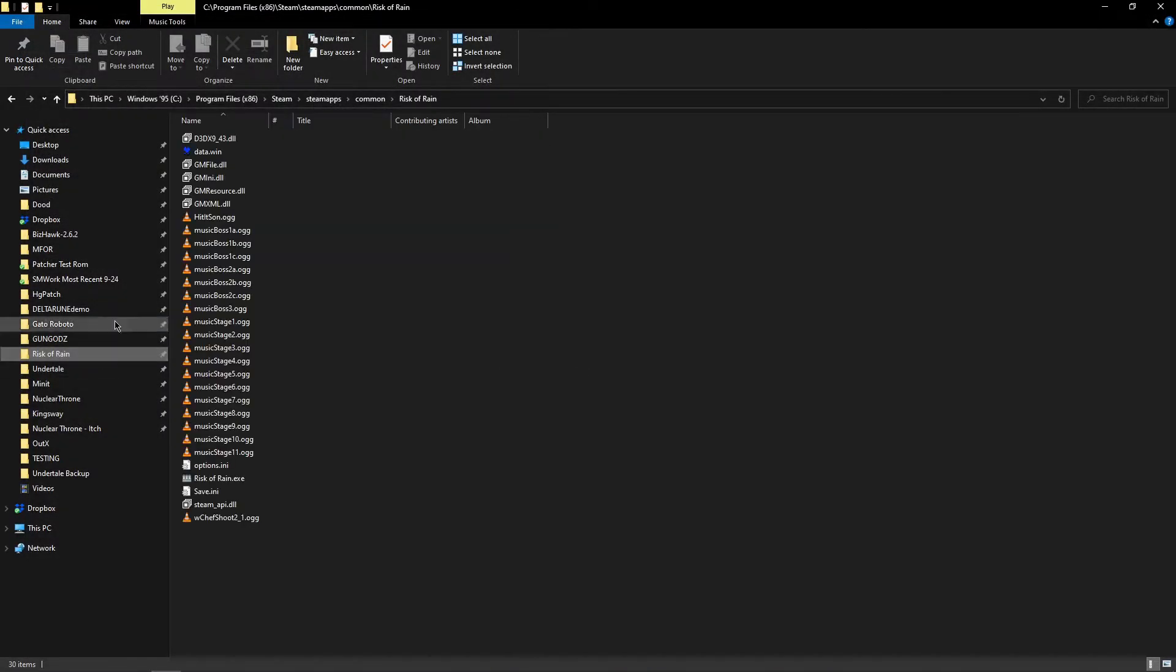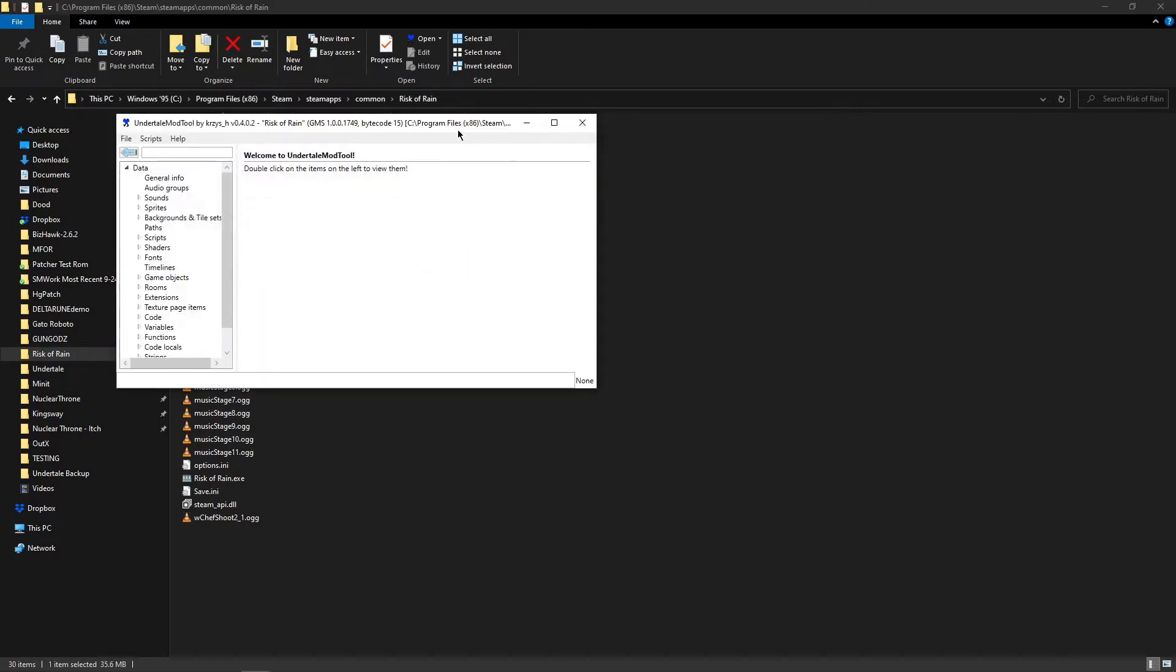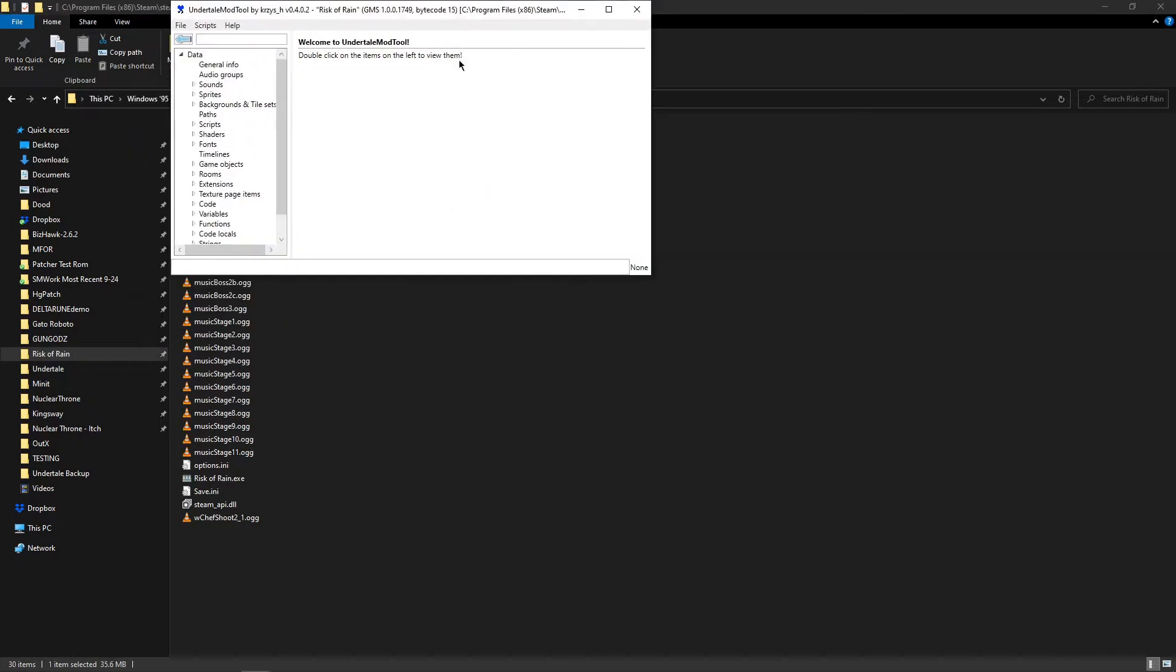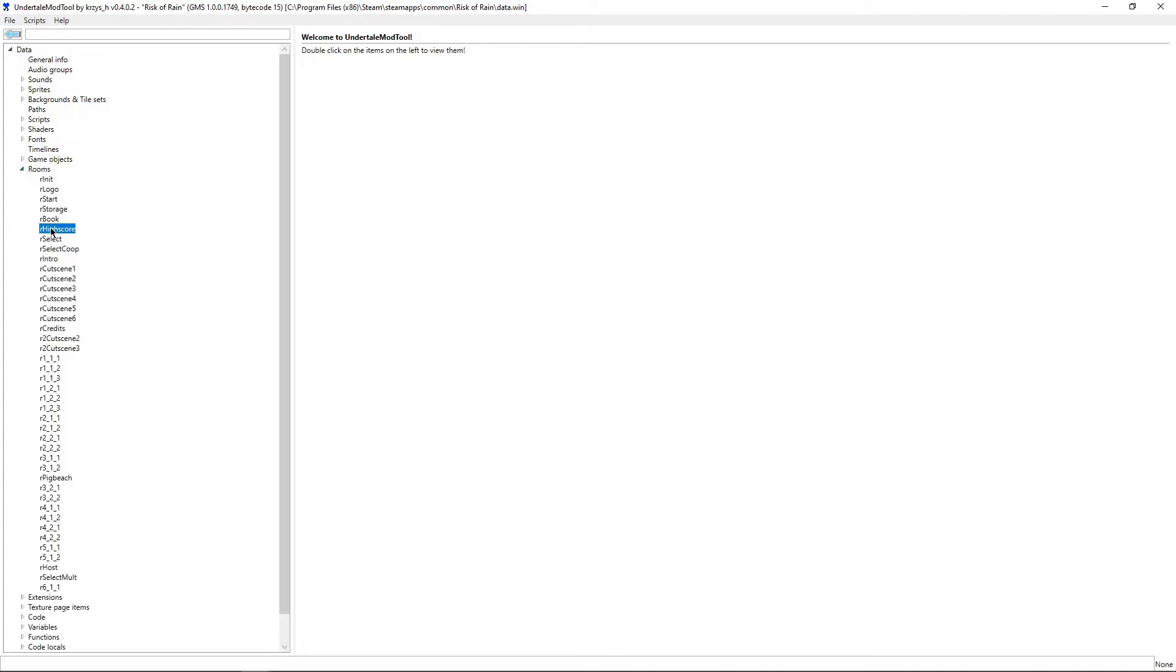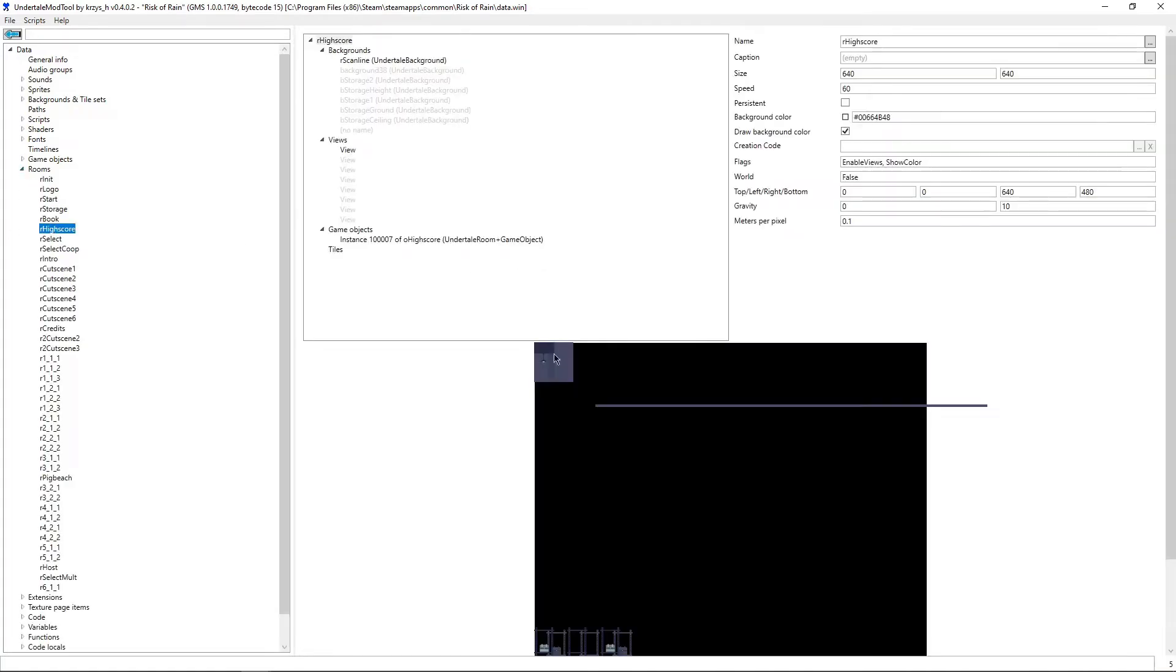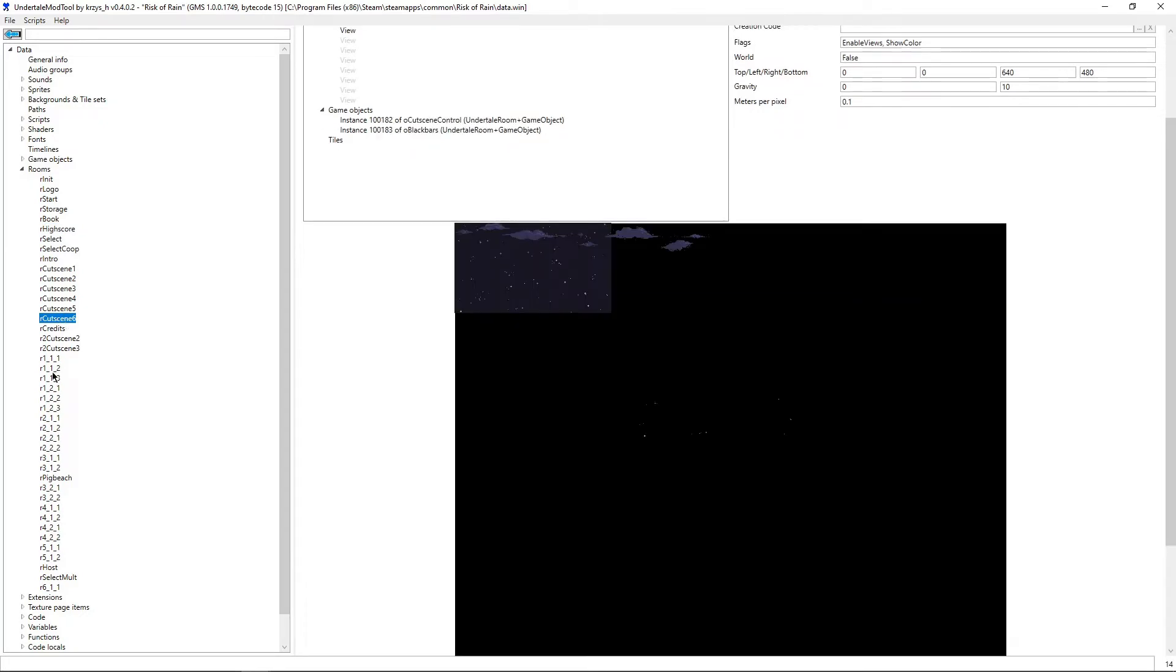Next here we have Risk of Rain. This is pretty standard as they come. This one you can see is actually not in Game Maker Studio 2. This is made in GMS 1.0.0.1749, bytecode 15. I don't know the significance of all that, but this is not made in GMS 2. This is much older and it still works just fine. We can still see everything, we can still see our rooms.